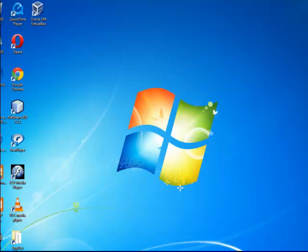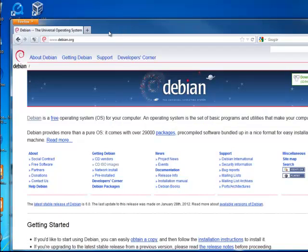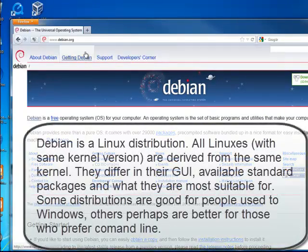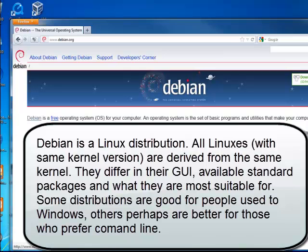In previous episodes, I have talked about the advantages of using a virtual manager and virtualization. I have shown how to download and install Oracle VM VirtualBox and how to set up your preferences. Today I continue to show you how to install an operating system. I've selected Debian. I have had very good experience with Debian and it's a Linux package.